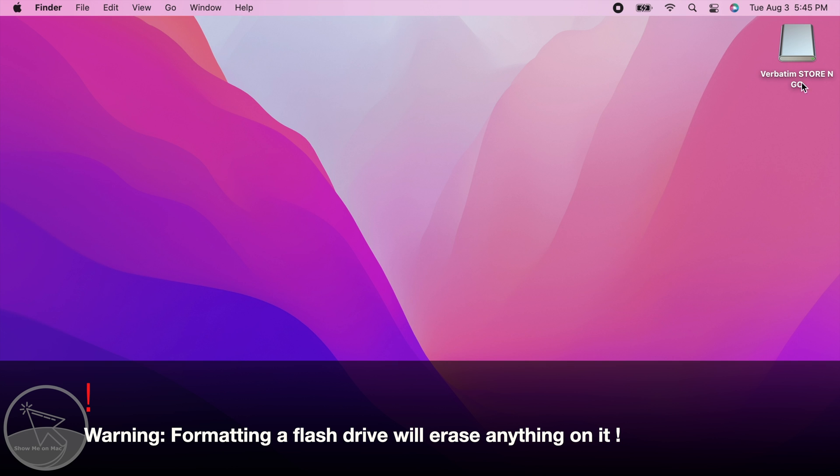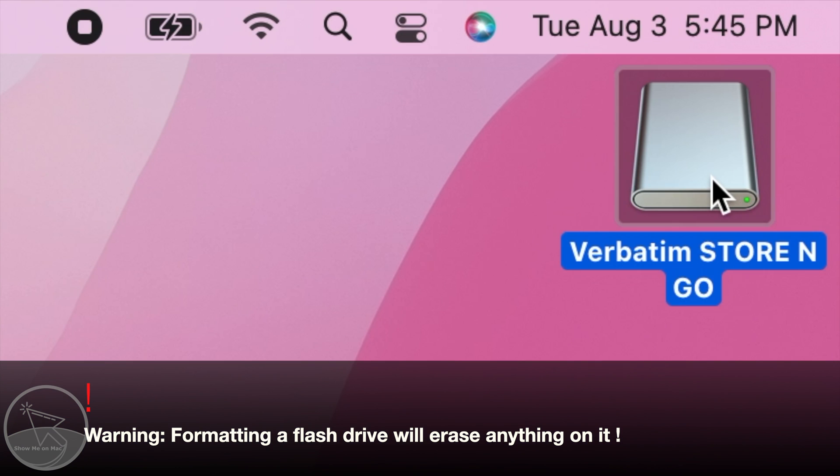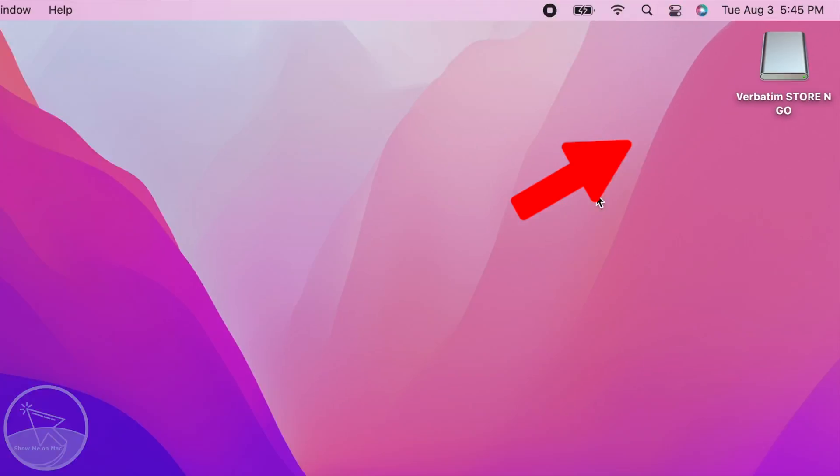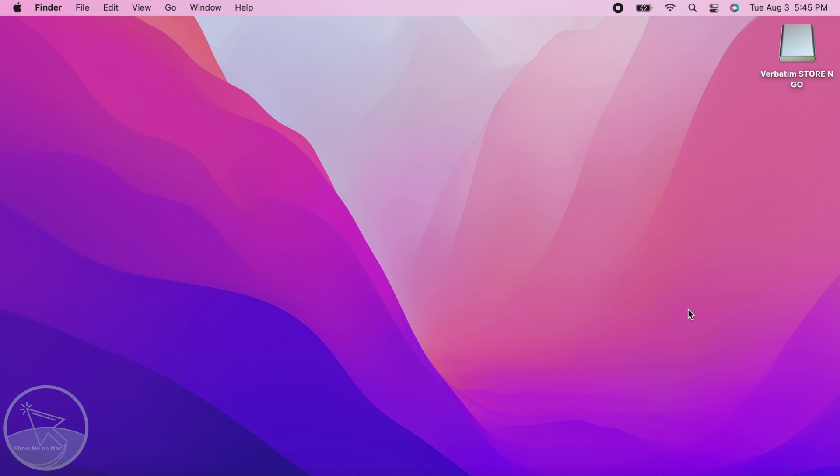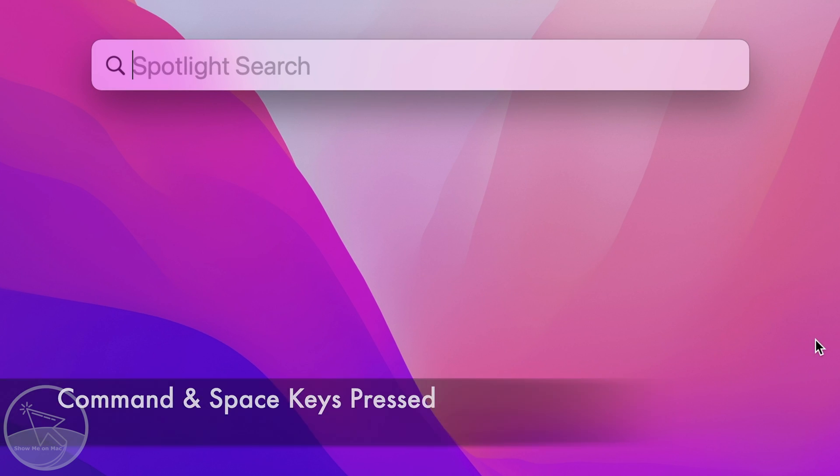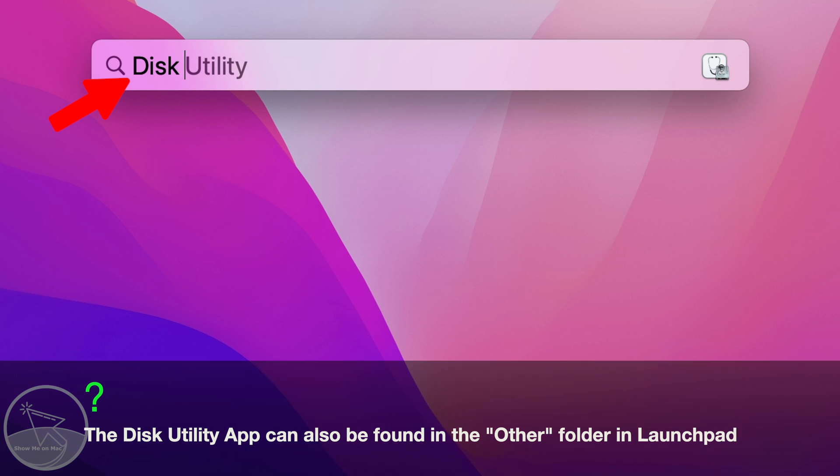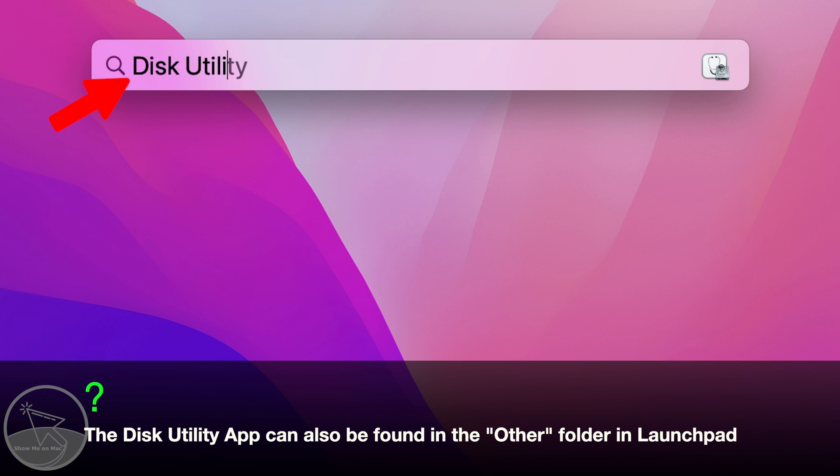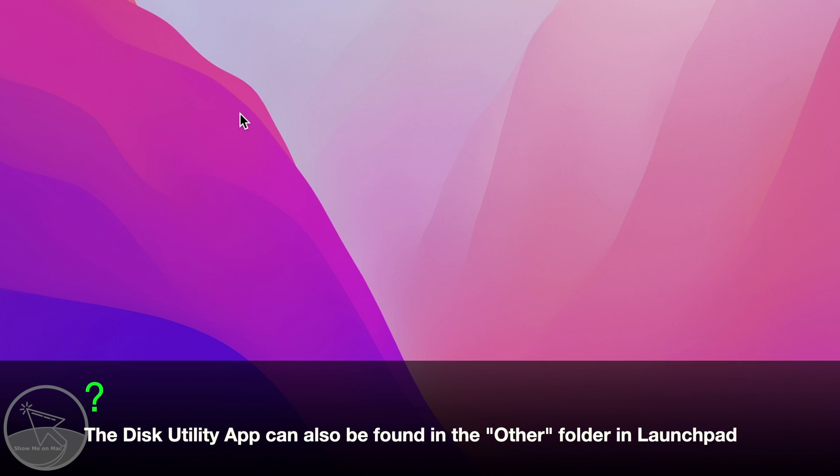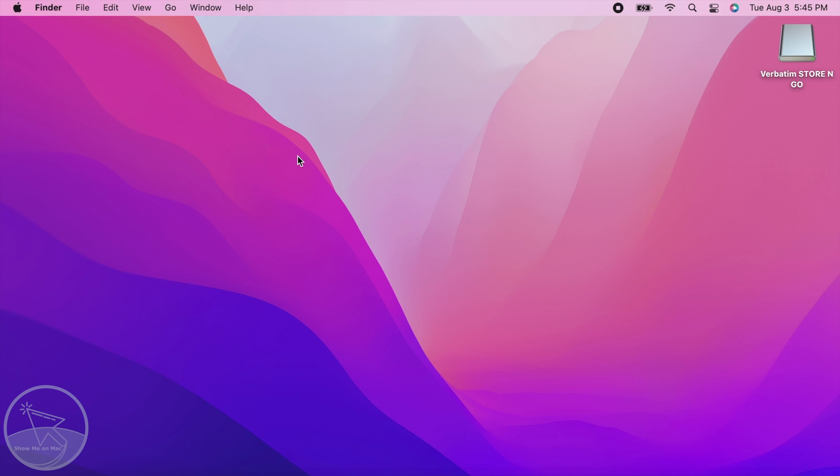You should see your flash drive on your desktop once it's recognized. Now, press Command and Space keys at the same time to launch Spotlight and search for Disk Utility. Click on it in the search results.